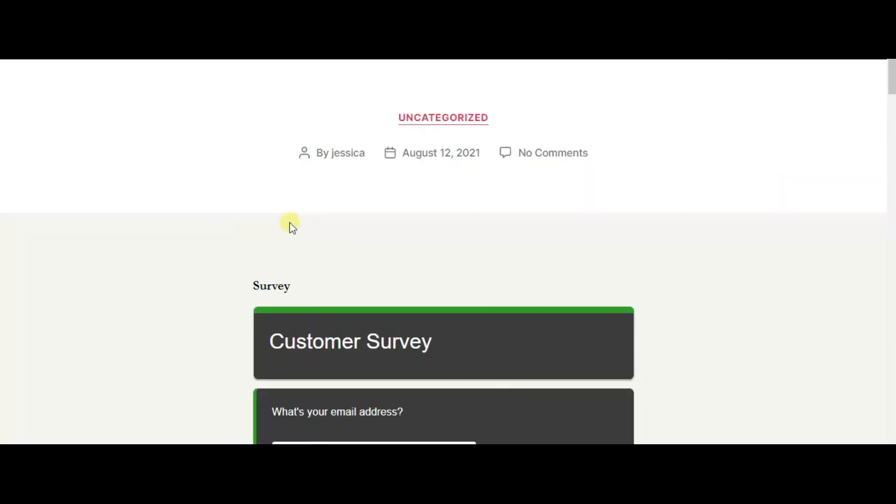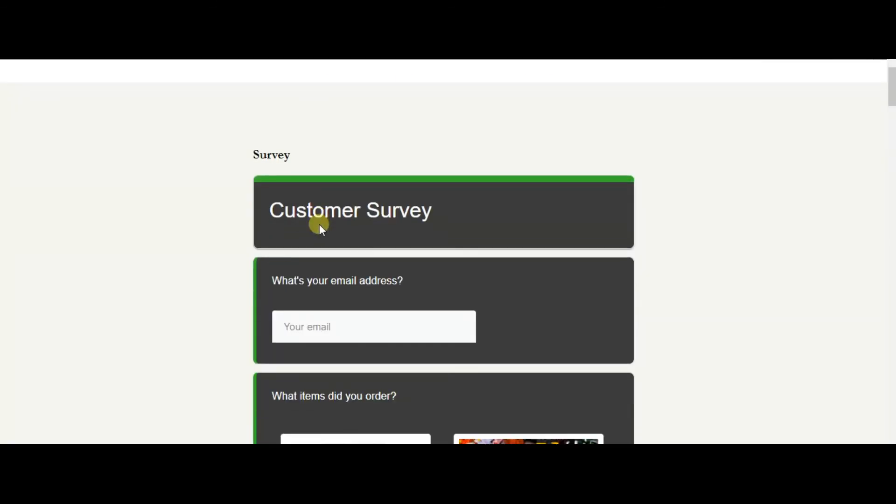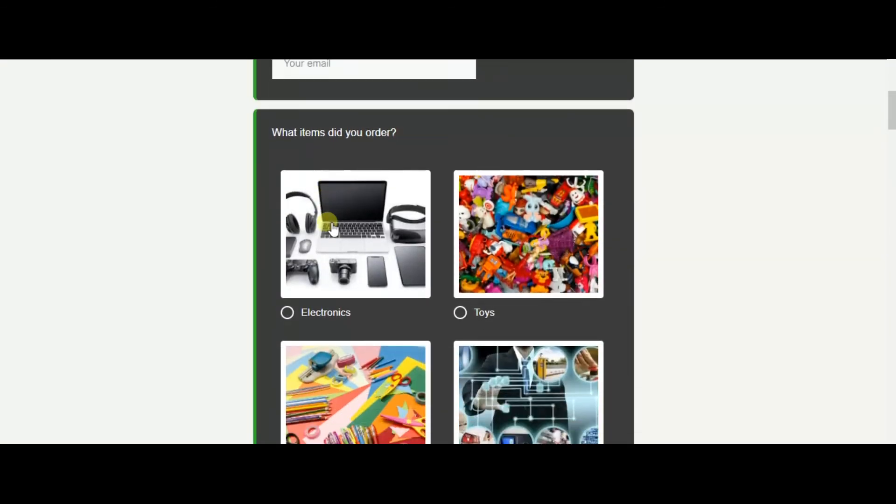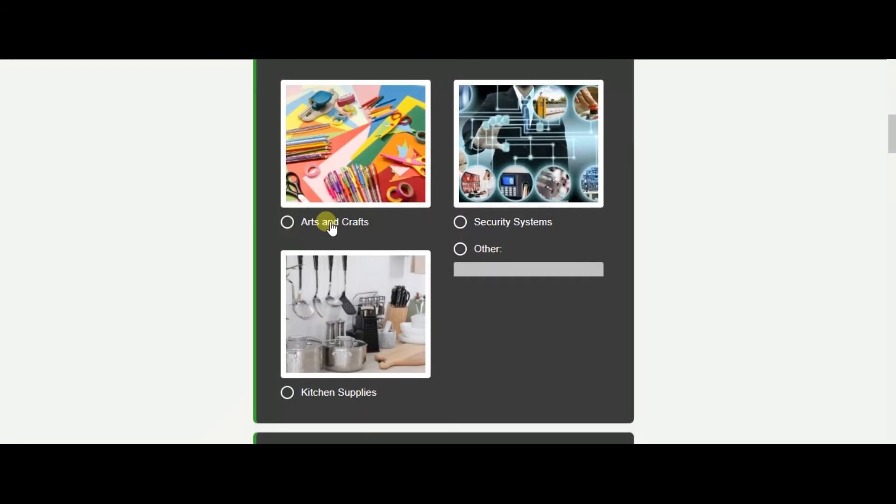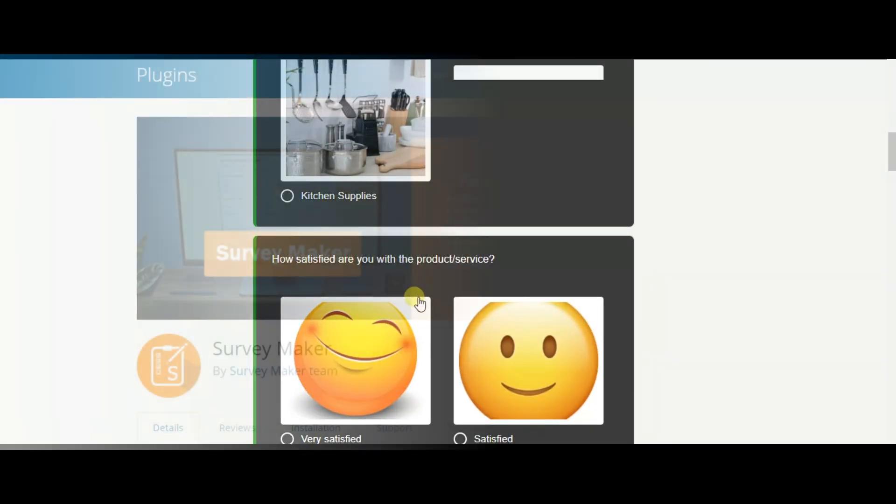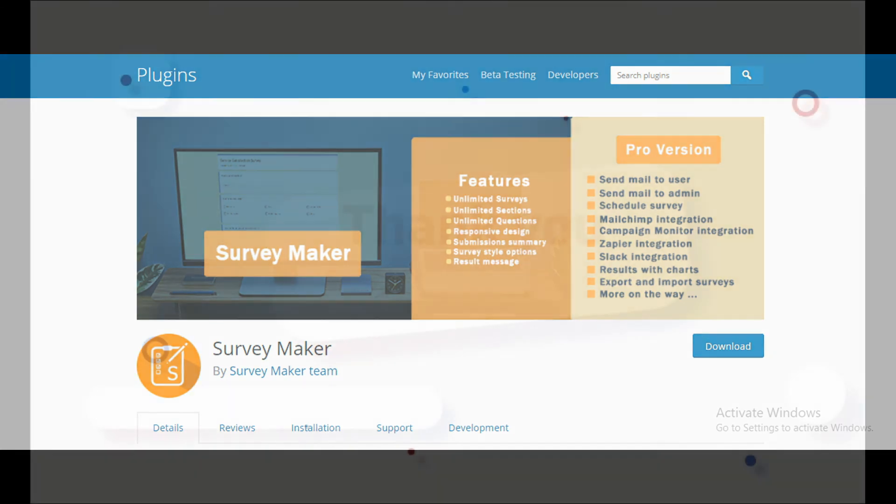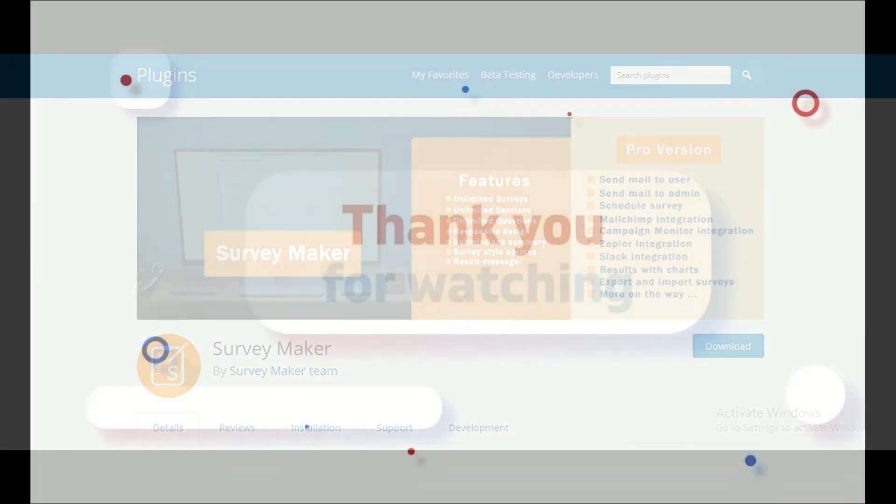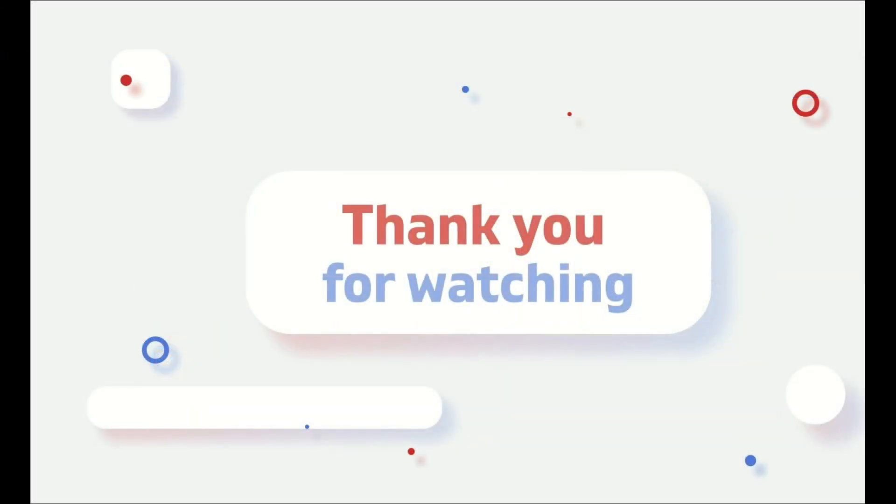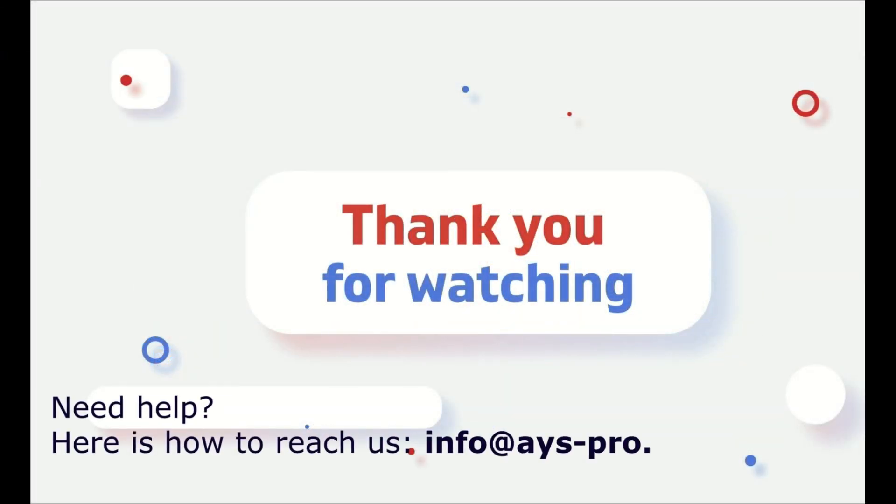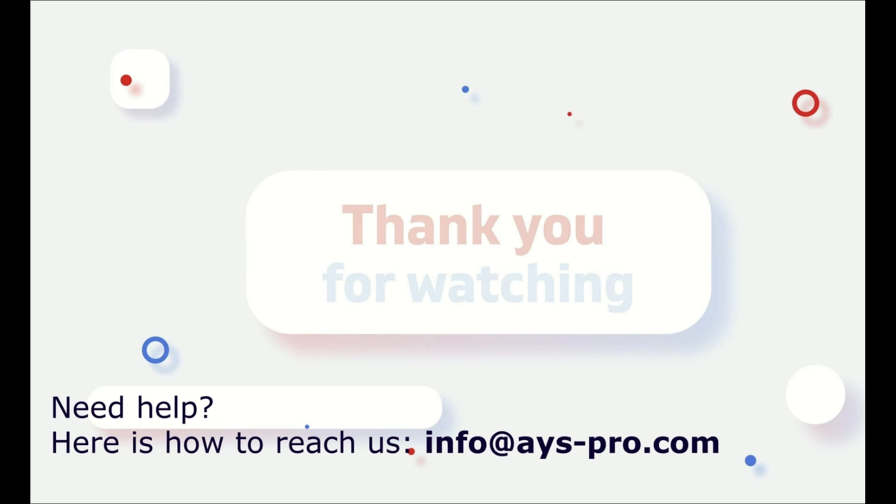As you see, we have created the same survey with more advanced features with SurveyMaker. Thanks for watching, write down in the comments if you find the SurveyMaker the best alternative for Google Forms and do not forget to subscribe our channel.